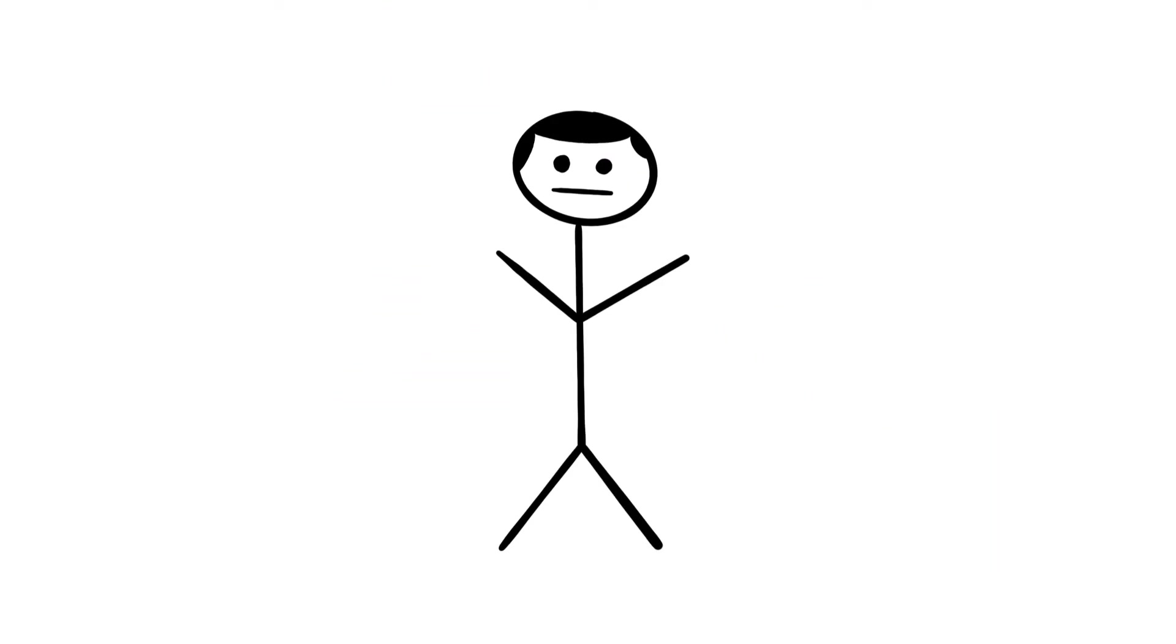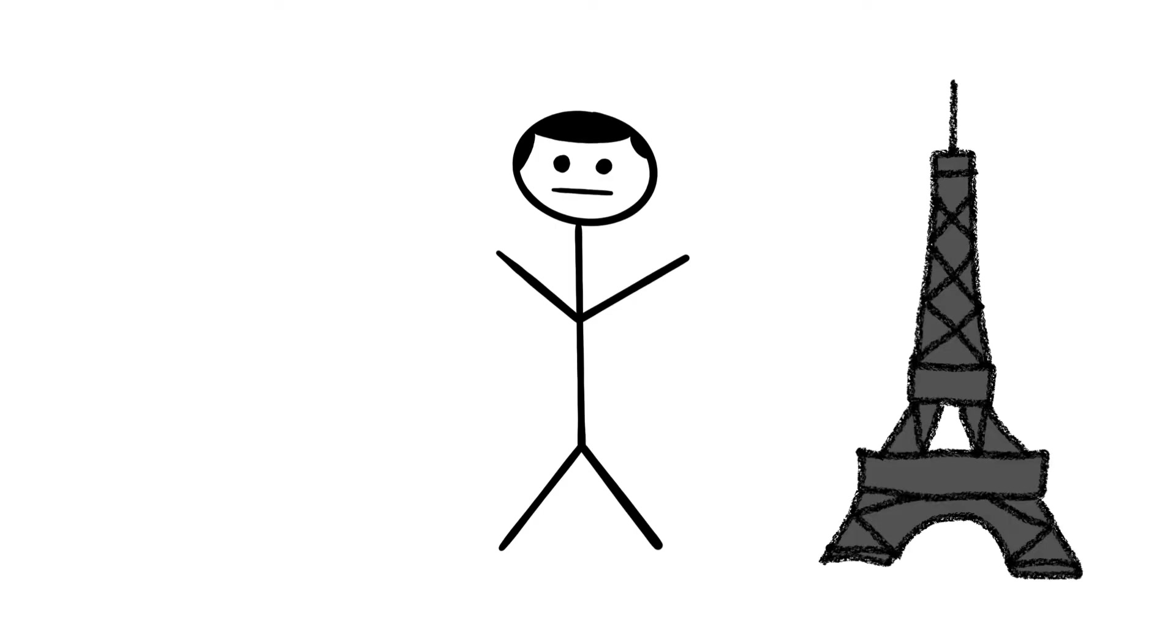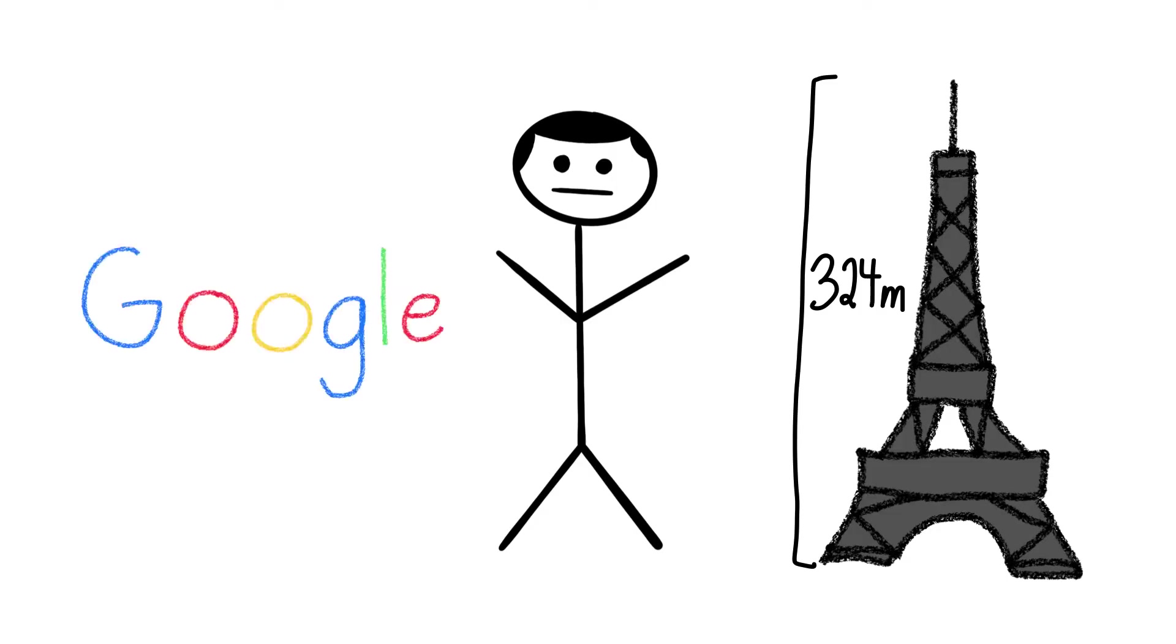Simply put, why would I remember the fact that the height of the Eiffel Tower is 324 meters when I can just google that information?